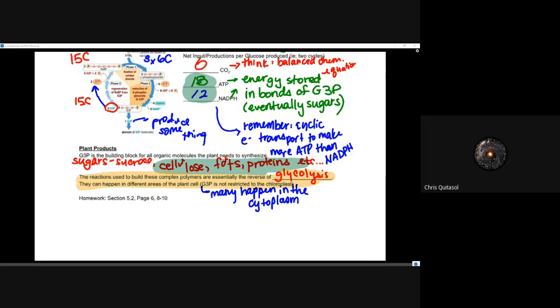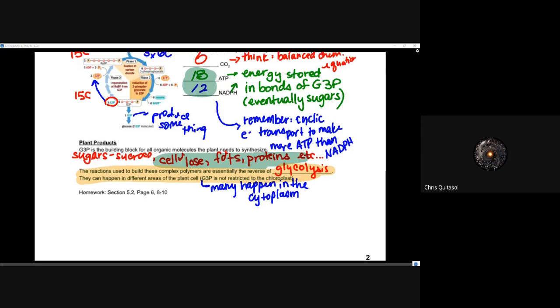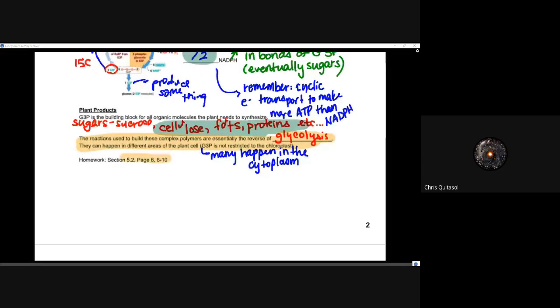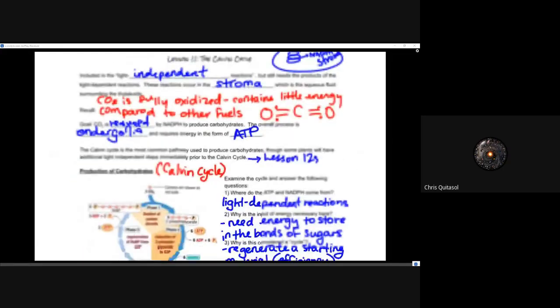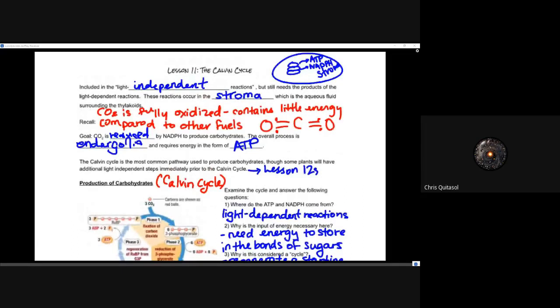That's it for the lesson. There are questions for section 5.2 and an activity in the folder on the Calvin cycle. Please take a look at both as you practice and prepare for the quiz this afternoon. You also have time to work on your culminating assignment — there's a work period next period dedicated to that, so there should be no reason the assignment can't be finished on time by Friday.